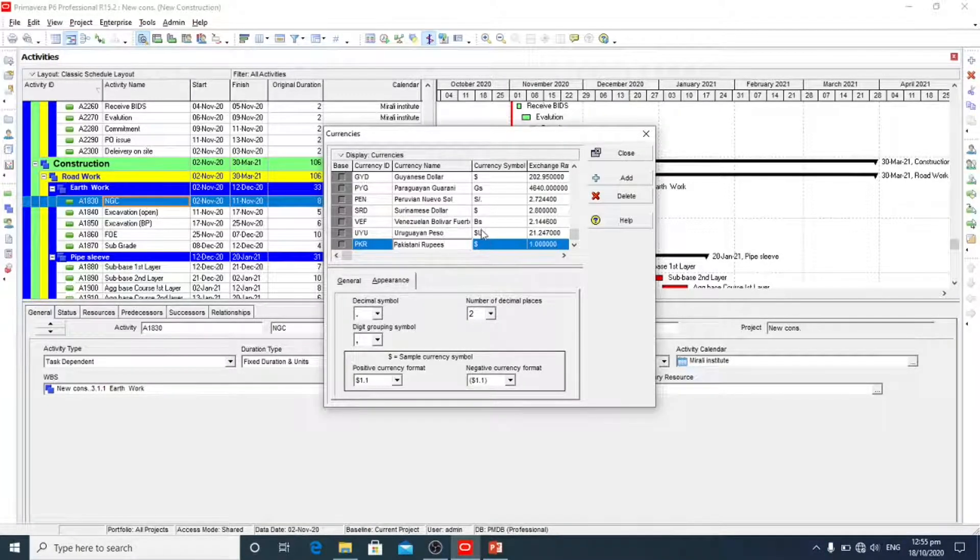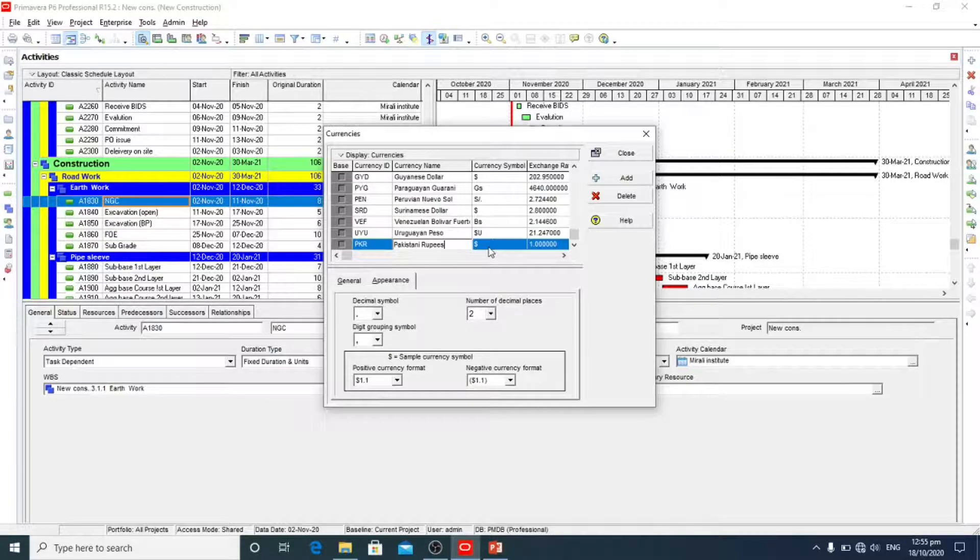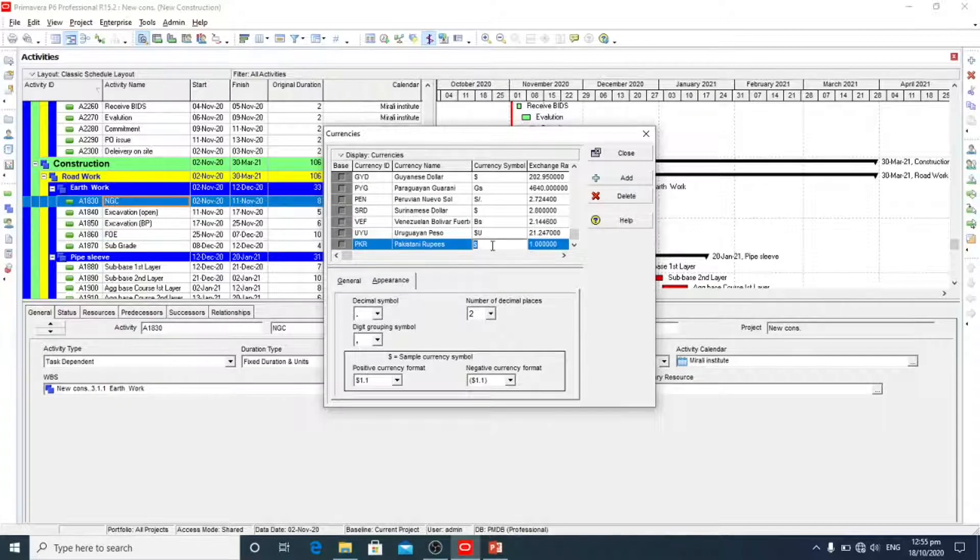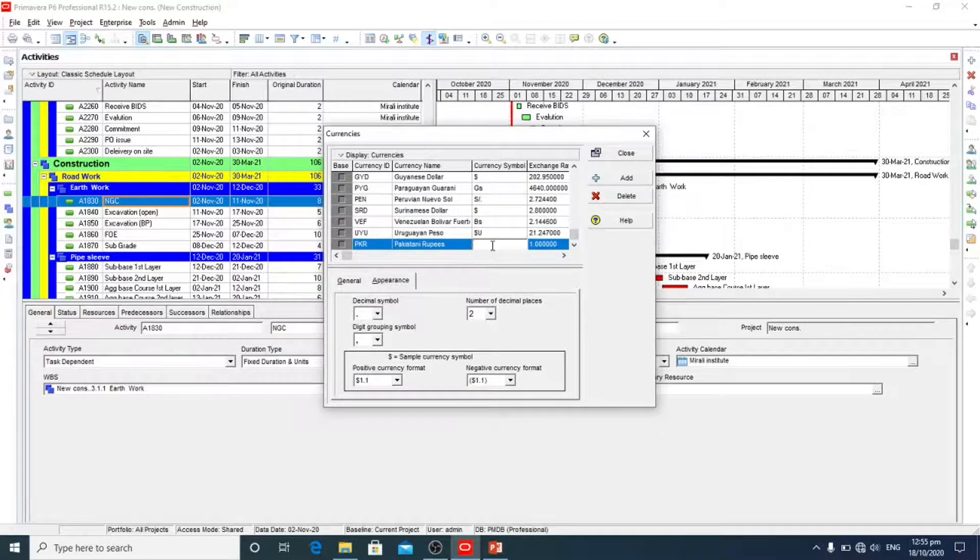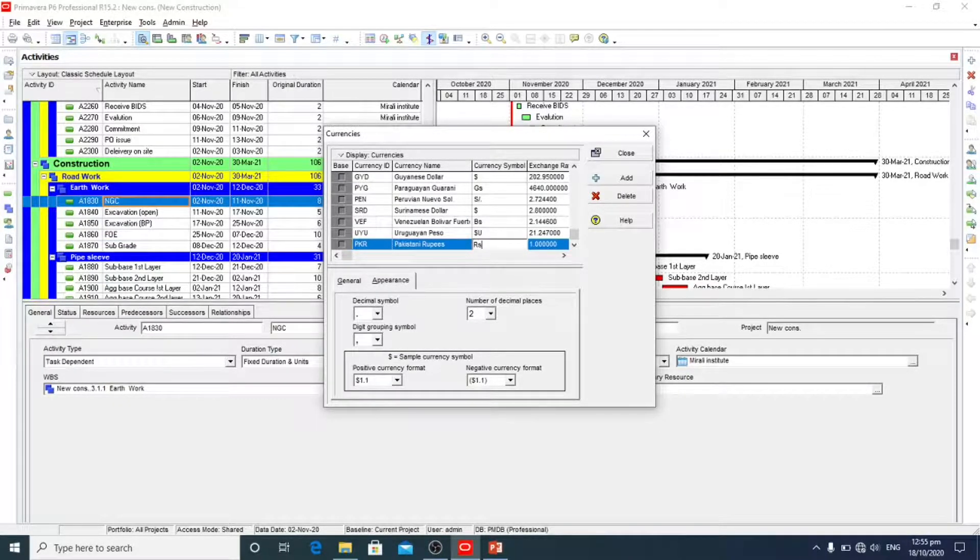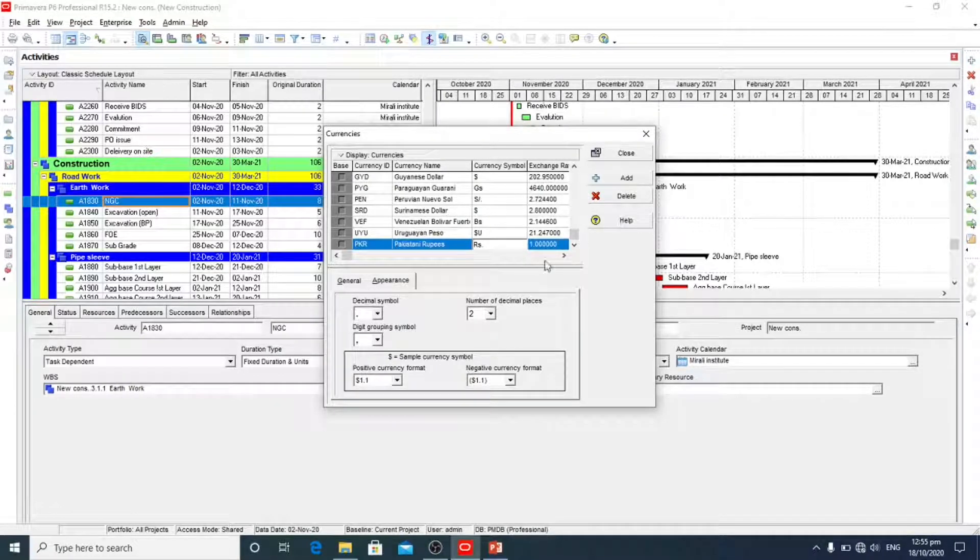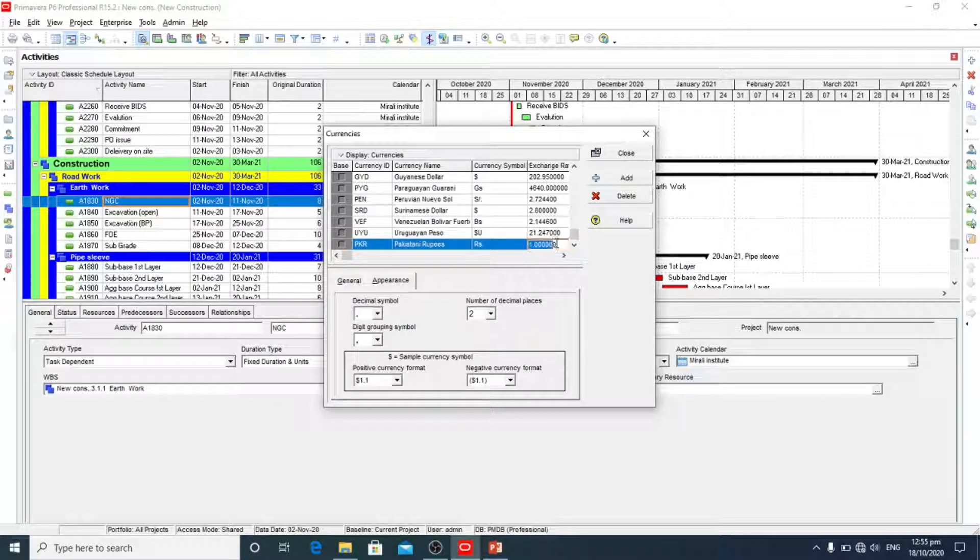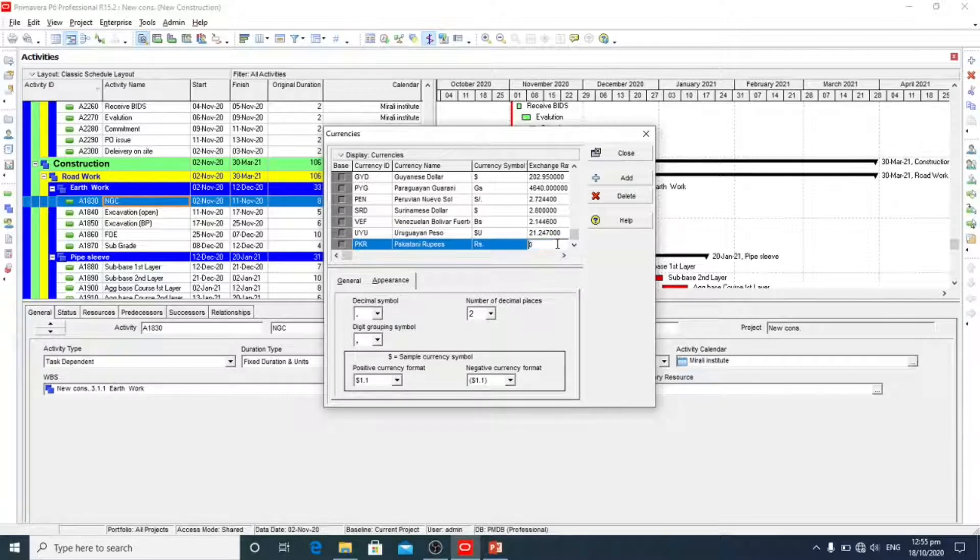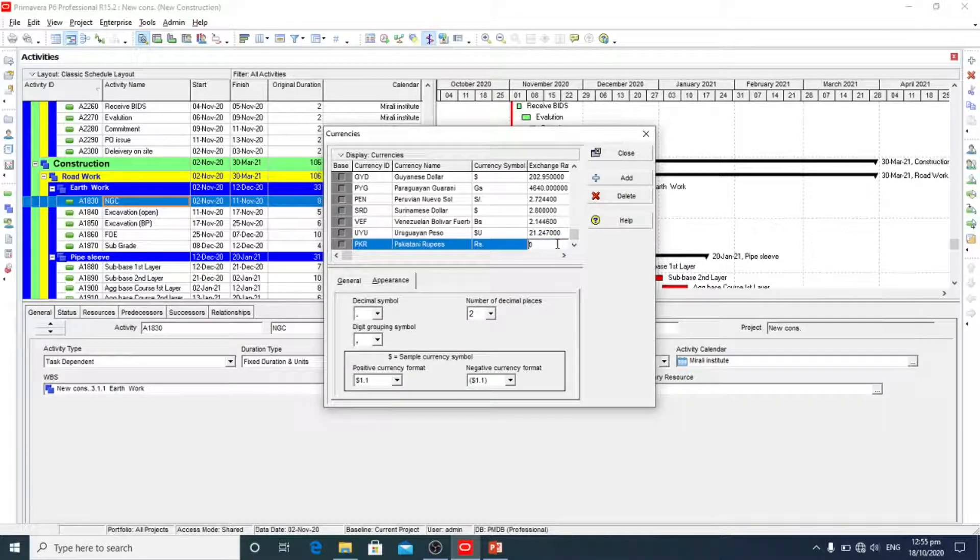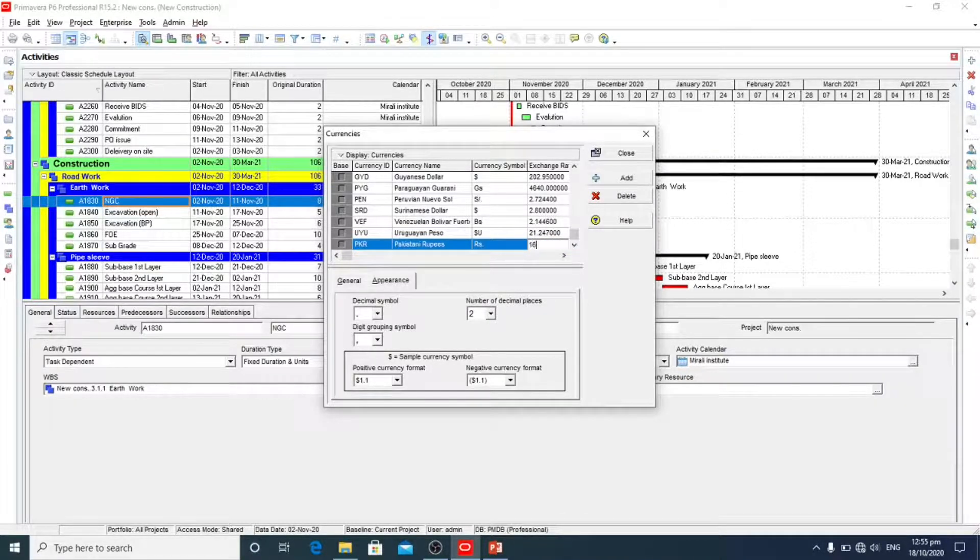Its symbol is, and we'll add exchange rate around about 166.